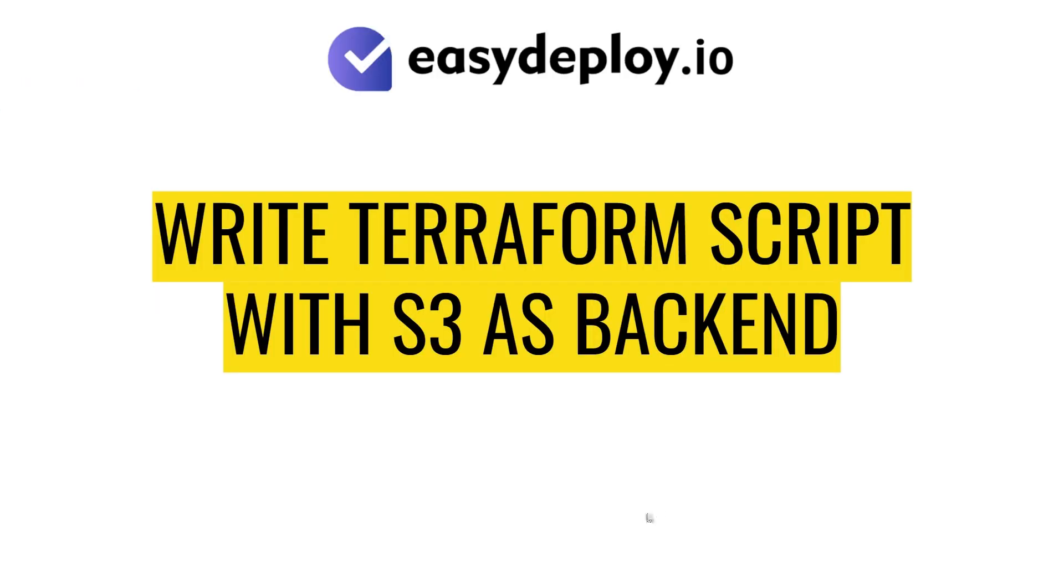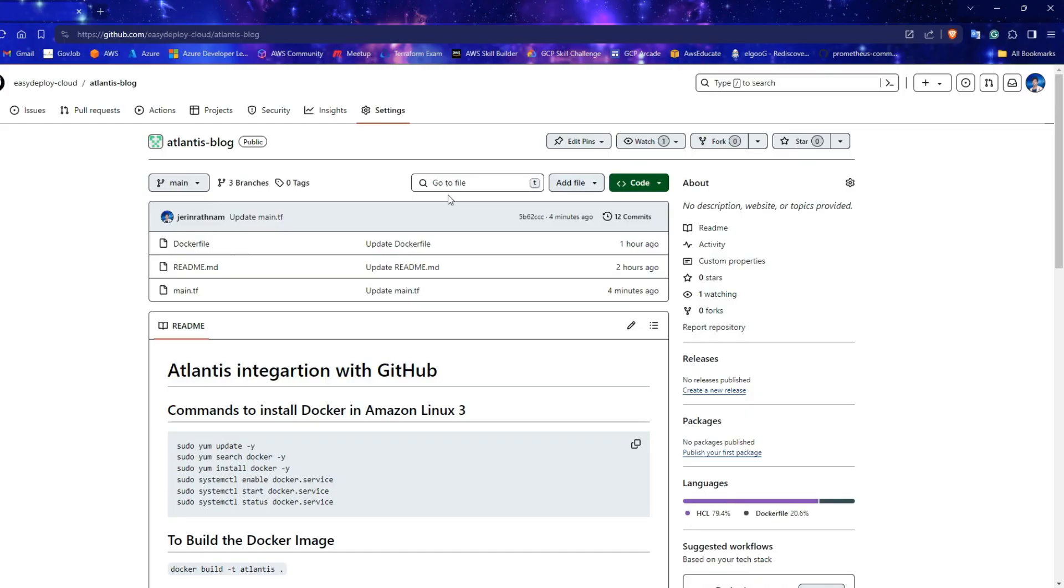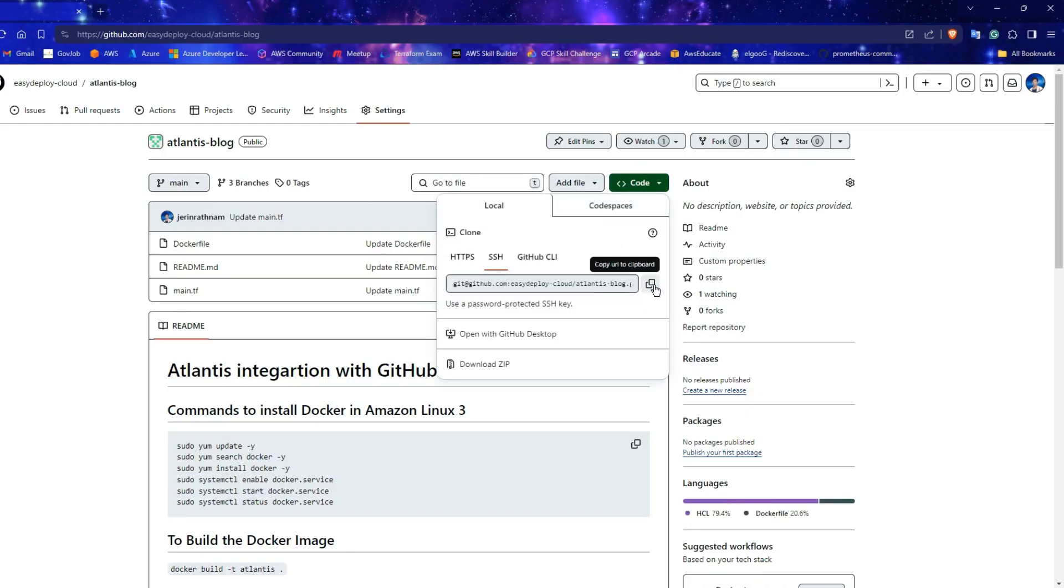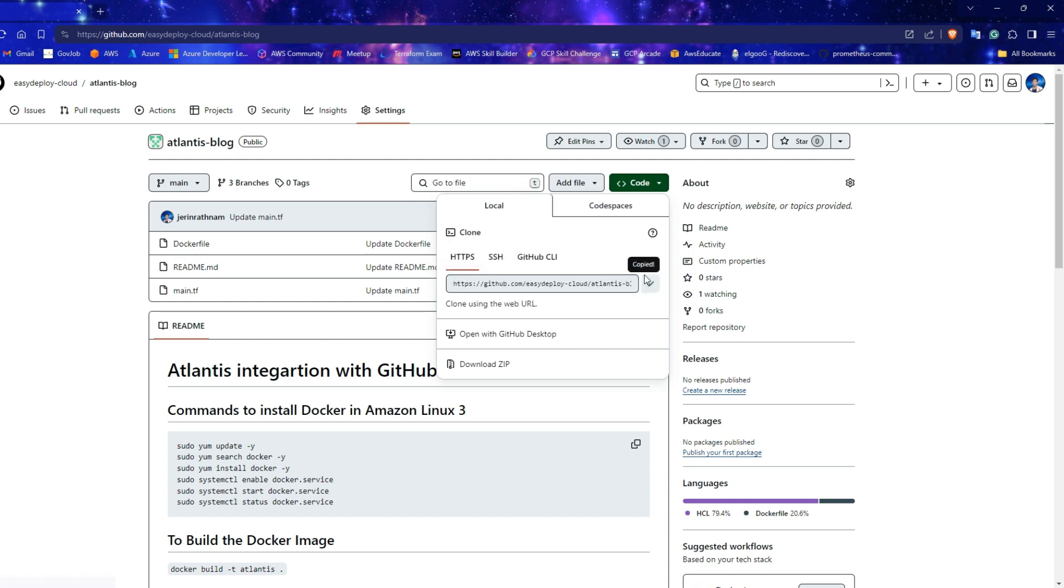In this step, we will write a Terraform script and configure S3 bucket as backend for that script. Open your GitHub repository, where you want to create your Terraform code and copy the HTTPS URL of the repo.